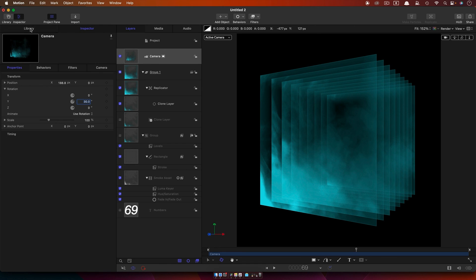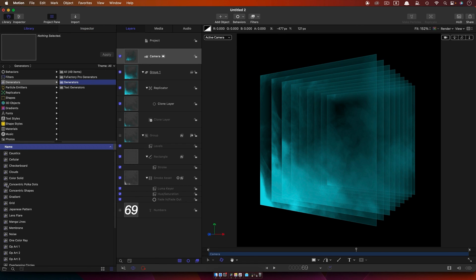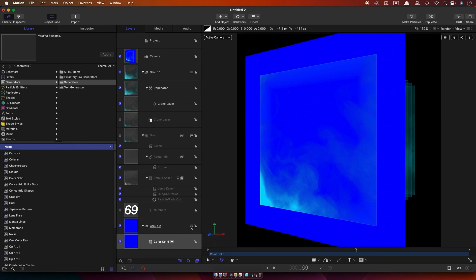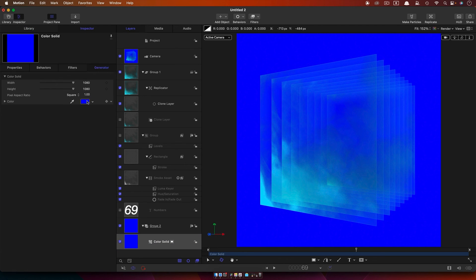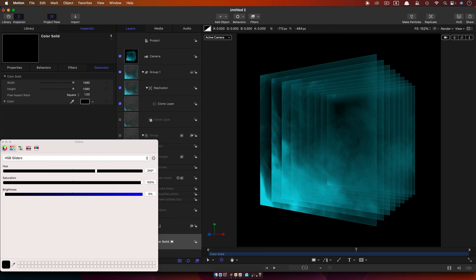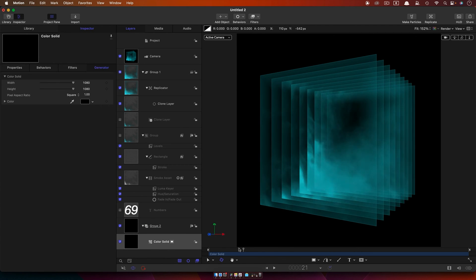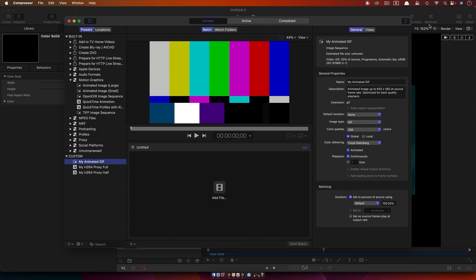There's just one other thing we need to make sure to do — come over to the library and generators and grab a colour solid, just drop it in at the back, make it 2D, and set it to black in the inspector. If you don't do this your GIF is going to look absolutely terrible. To make my GIF I used Compressor with the animated large motion graphics preset, which I customised a little bit. That's a pretty good way of making a GIF if you have Compressor, but there are lots of utilities, free and otherwise, that you can find to do the same job.